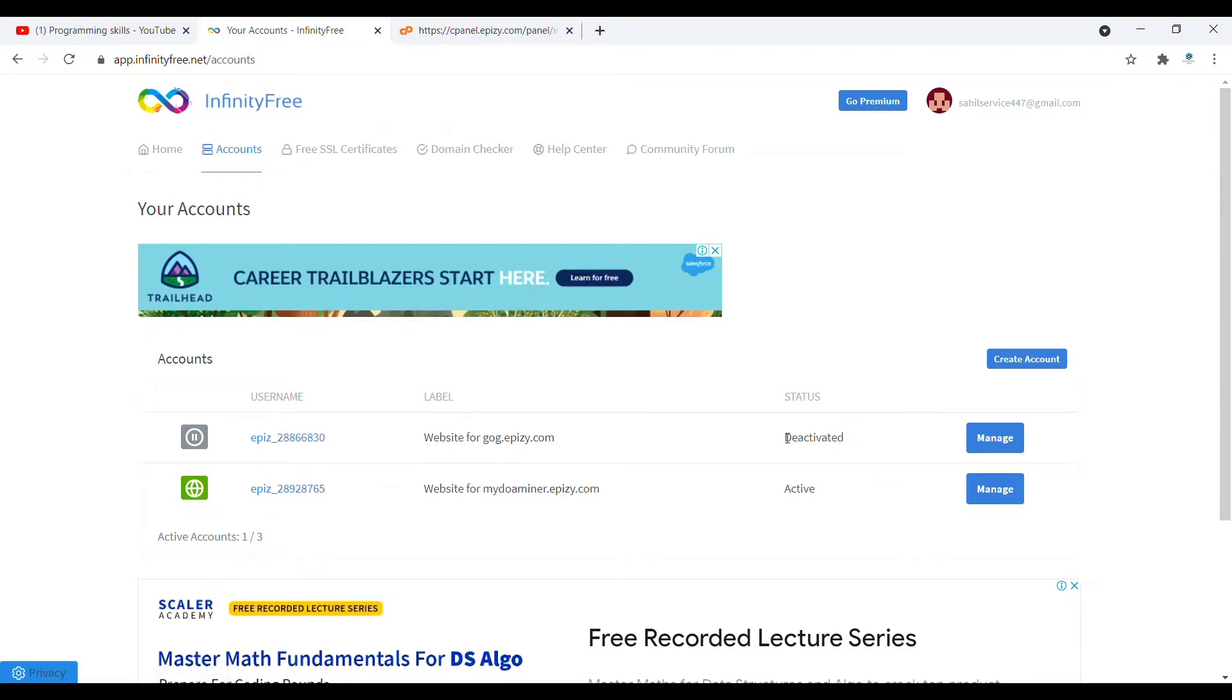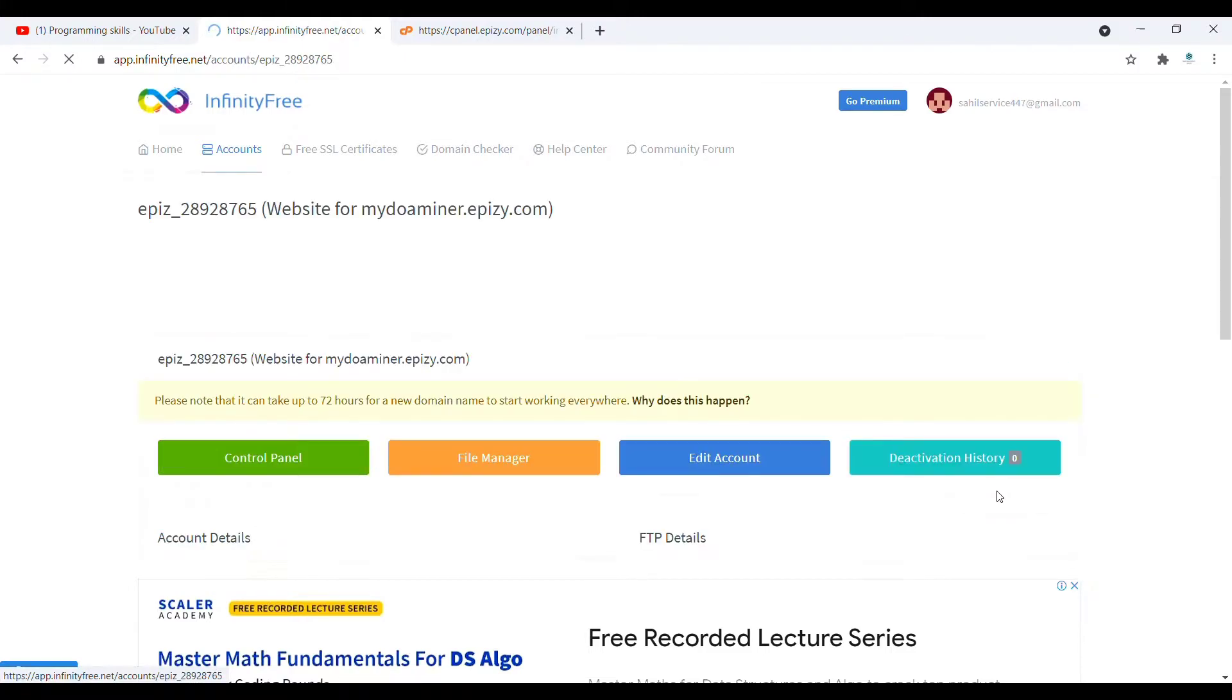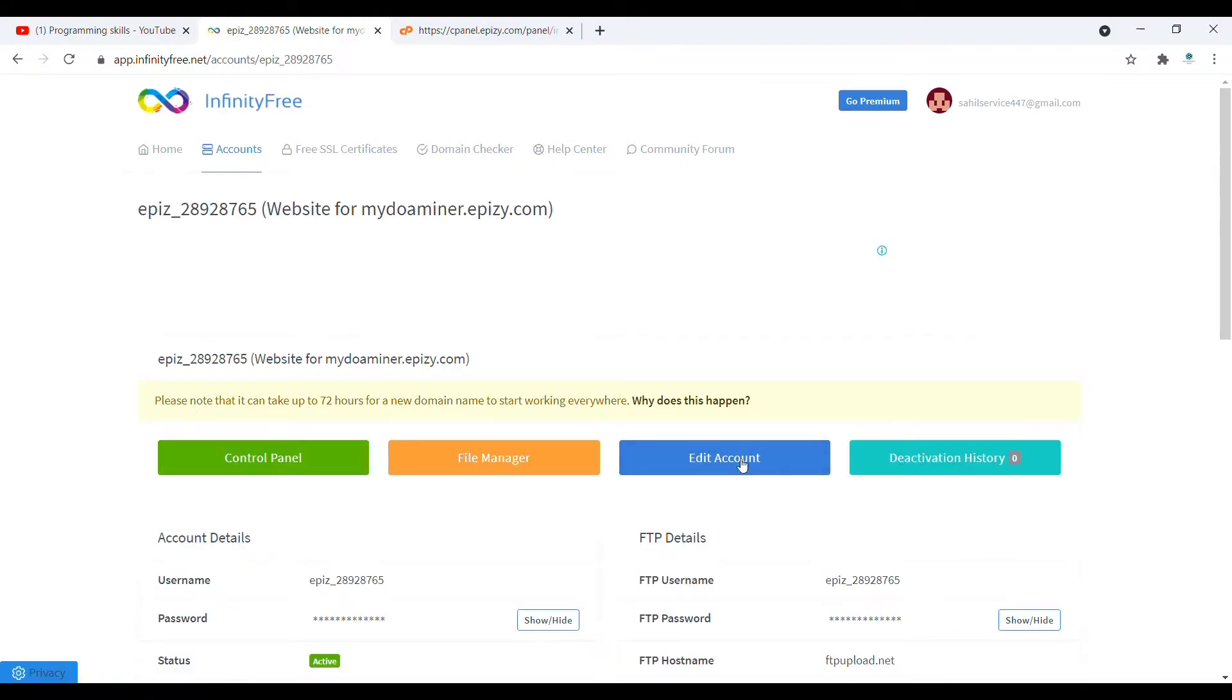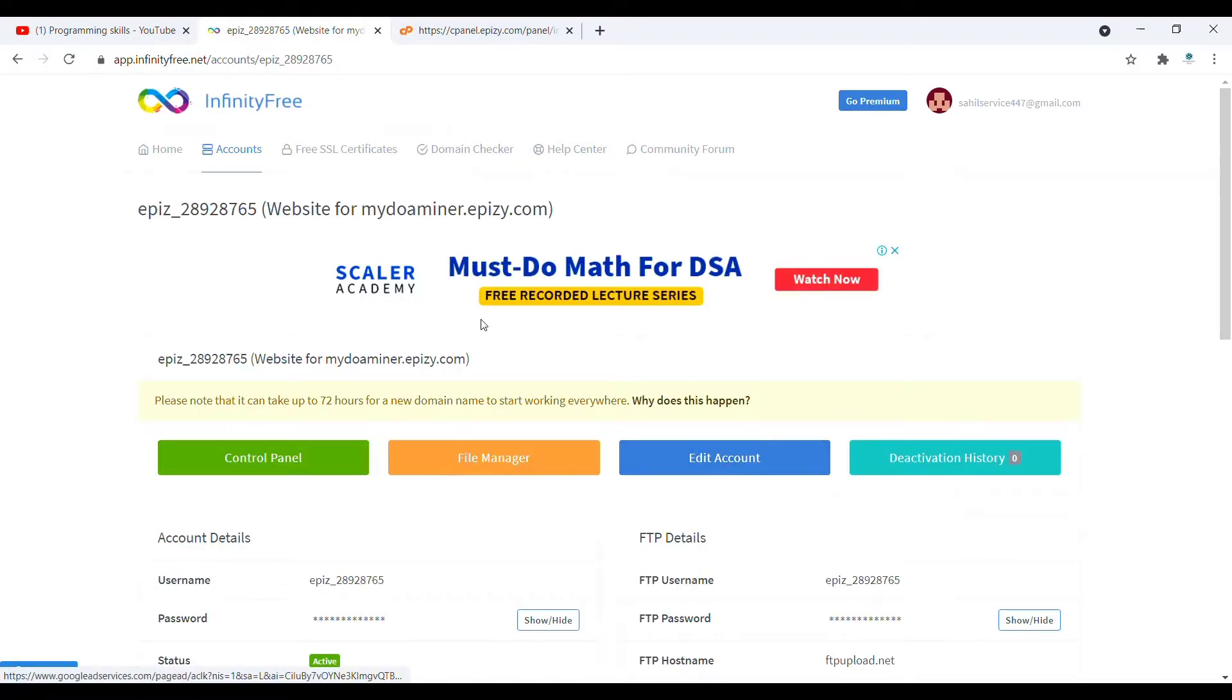I have two deactivated websites and today I will deactivate this website. For deactivating any website, you have to click on this manage. Once you click on manage, it will redirect you to this page.